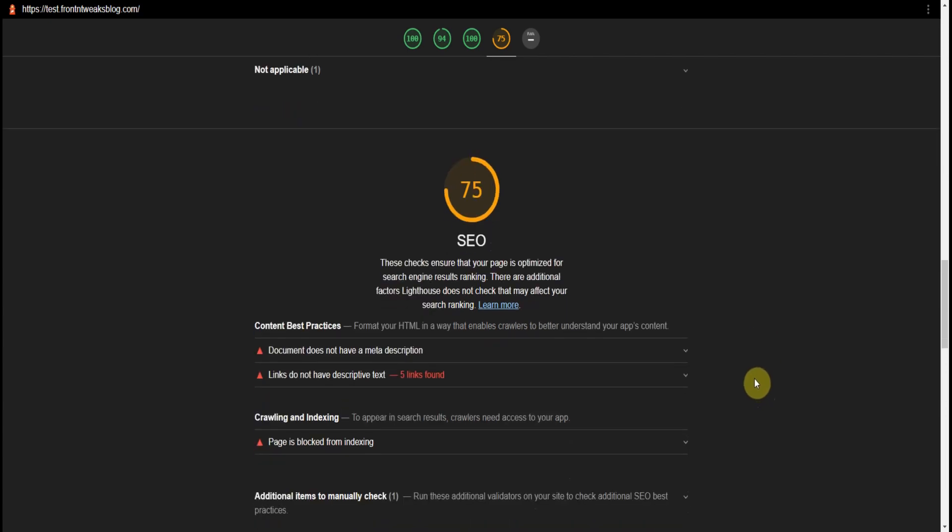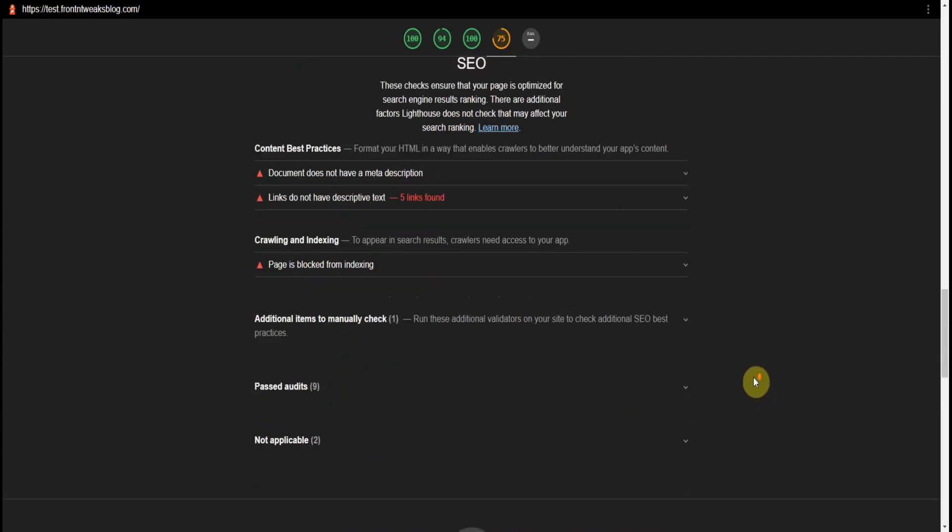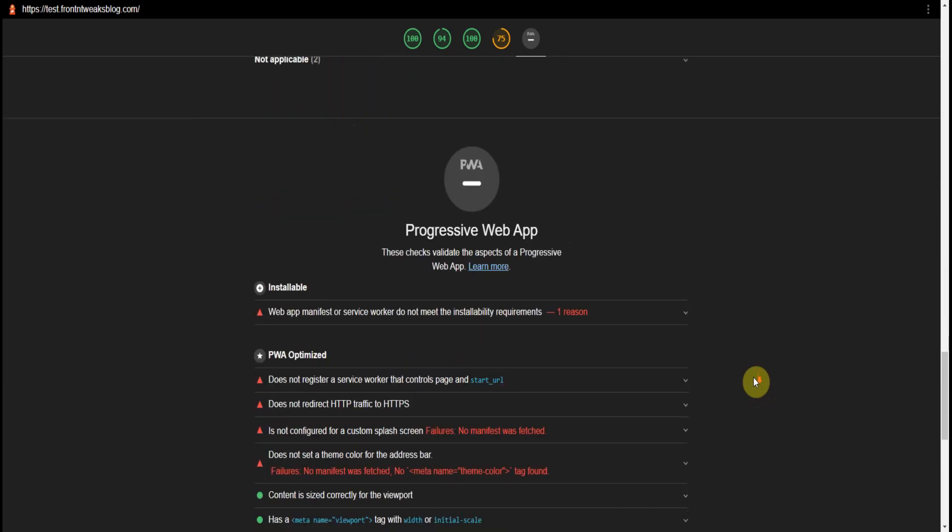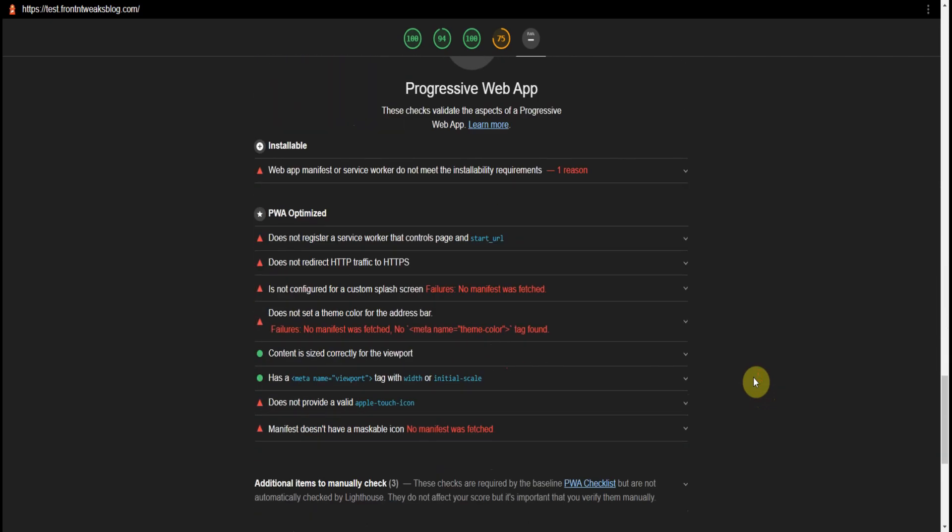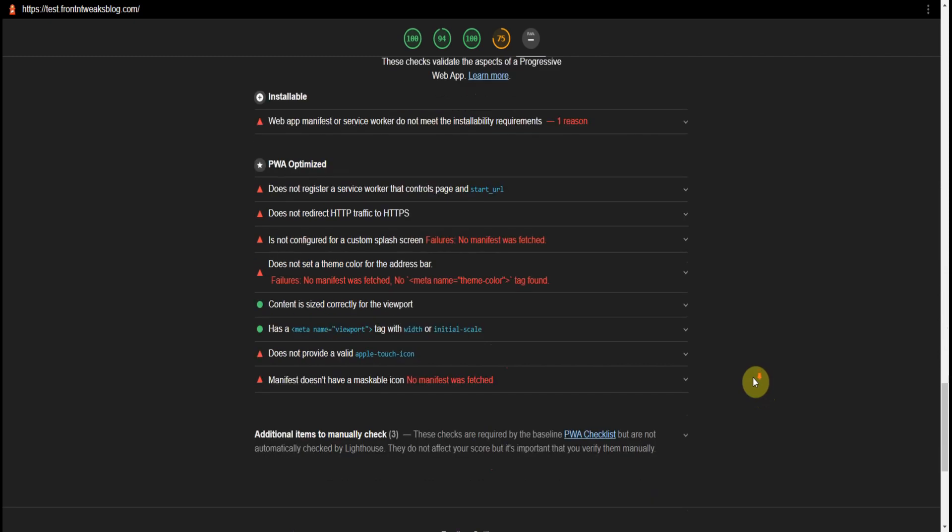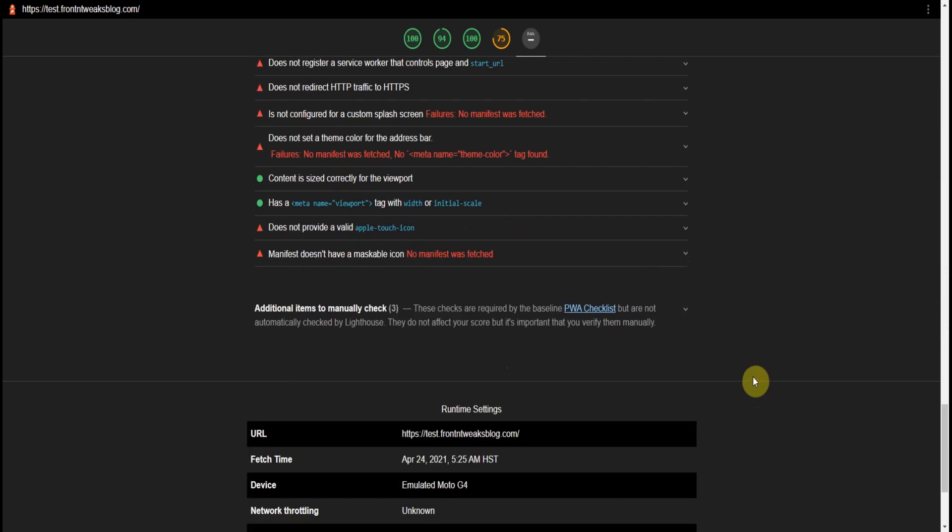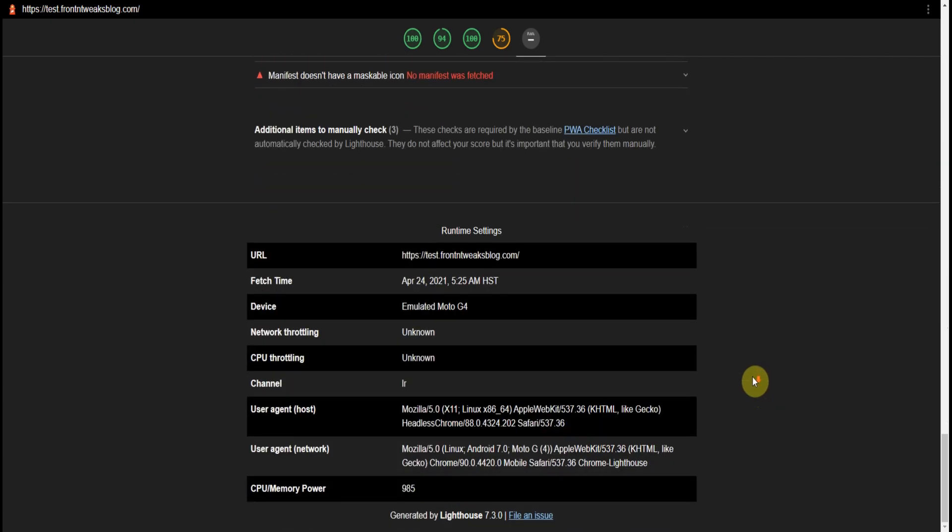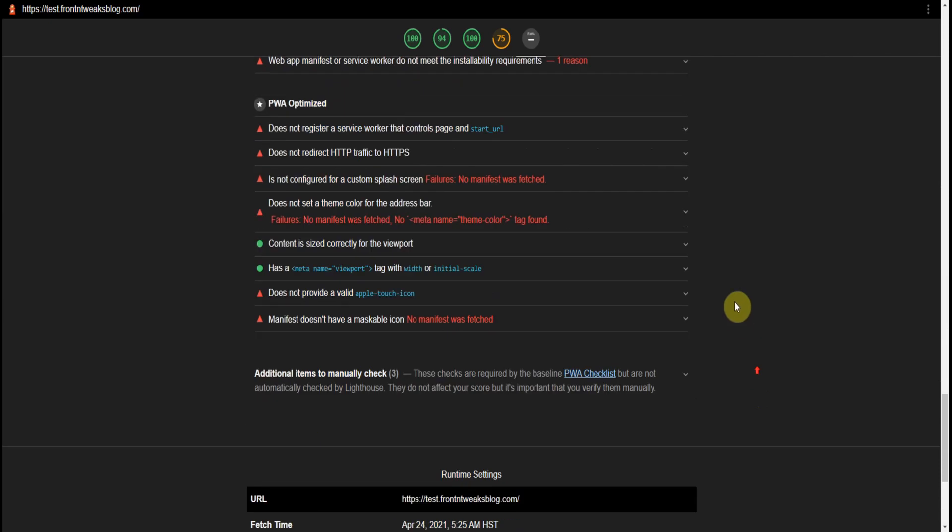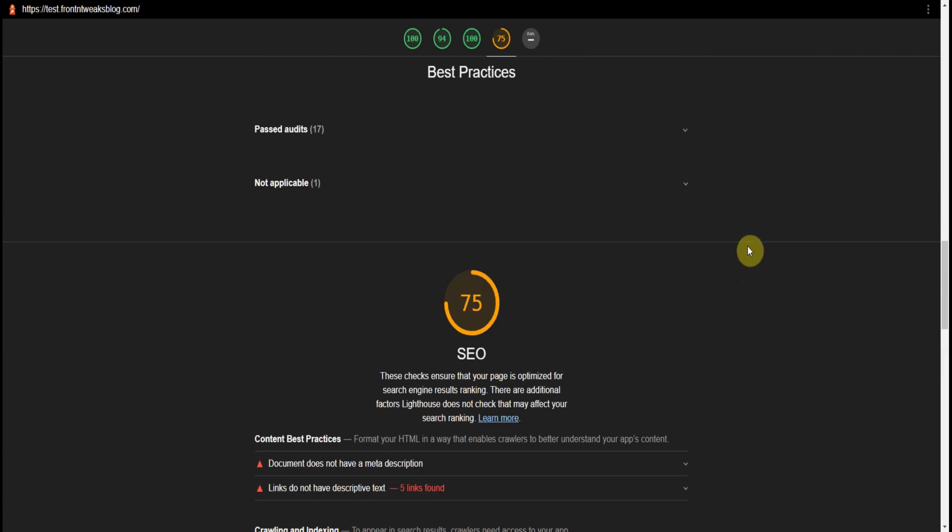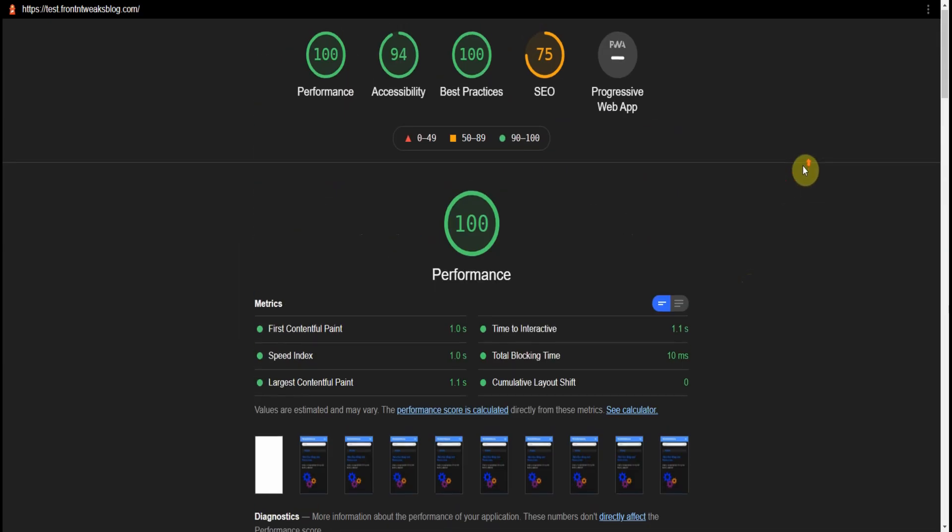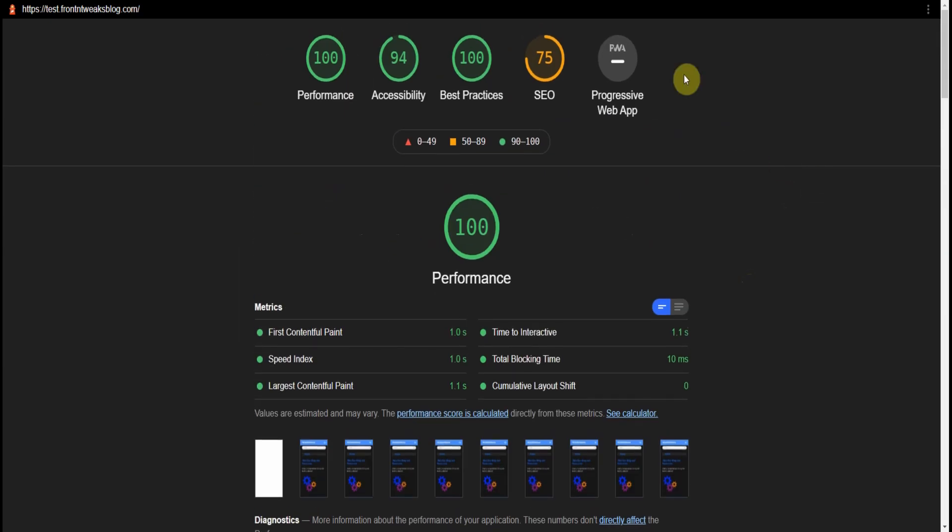Even SEO. As you can see, I need a little, some improvement on my SEO. And it gives you suggestions. And even shows you if you have progressive web apps where you stand in that situation. So Chrome extension called Lighthouse.